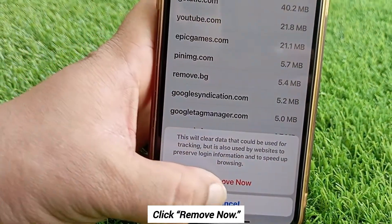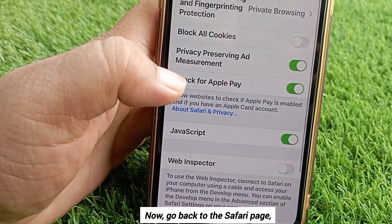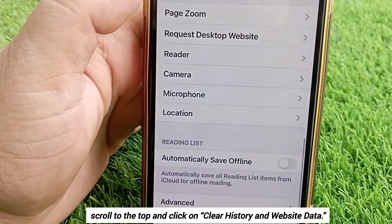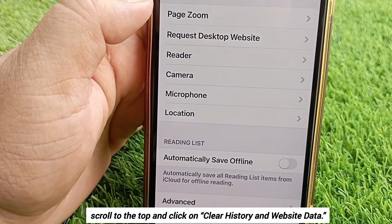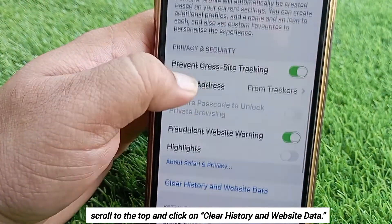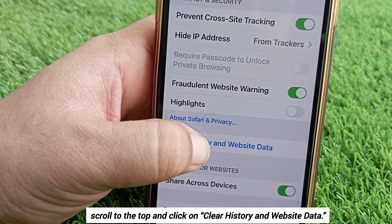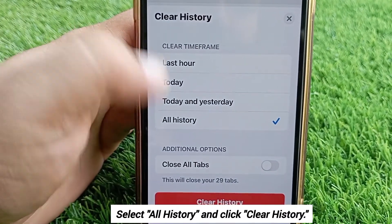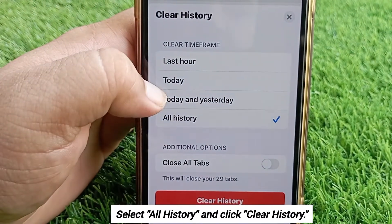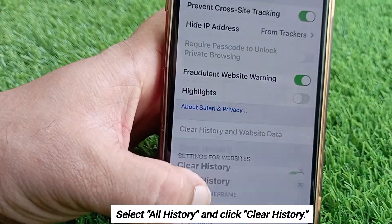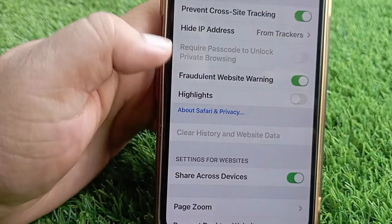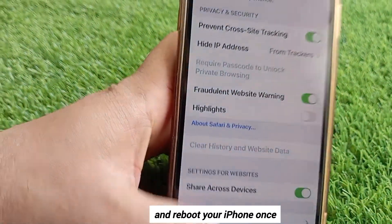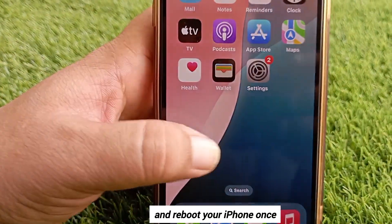Click Remove Now. Now go back to the Safari page, scroll to the top, and click on Clear History and Website Data. Select All History and click Clear History.